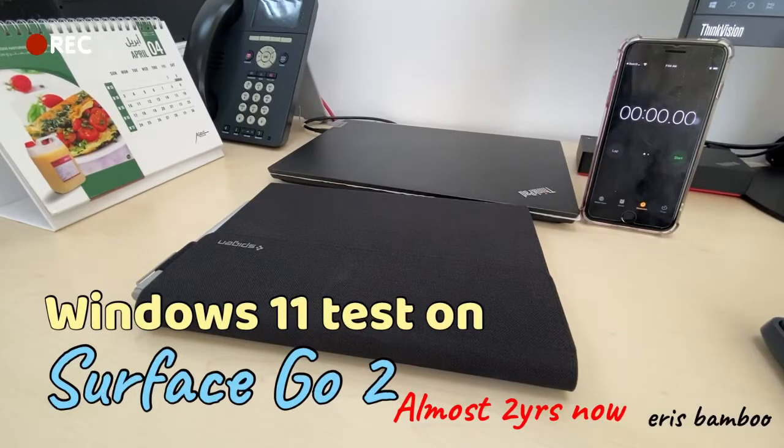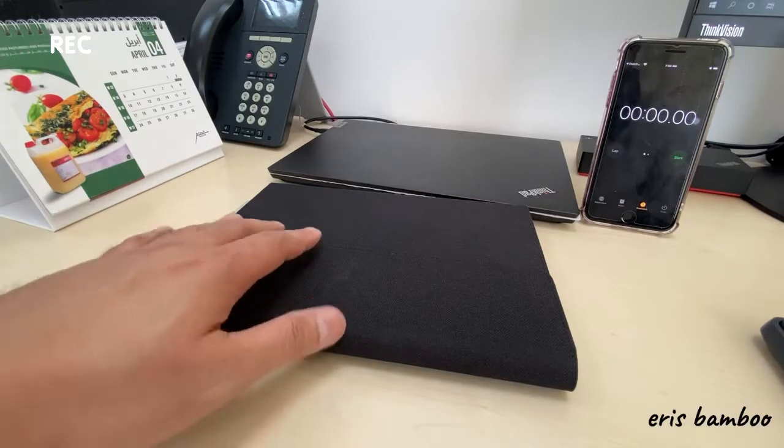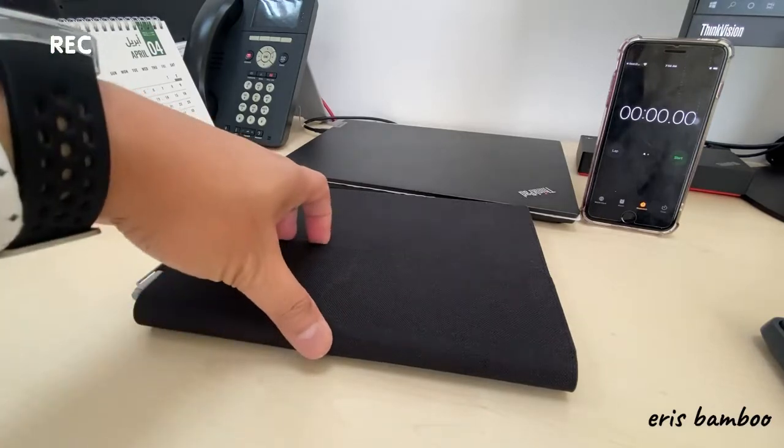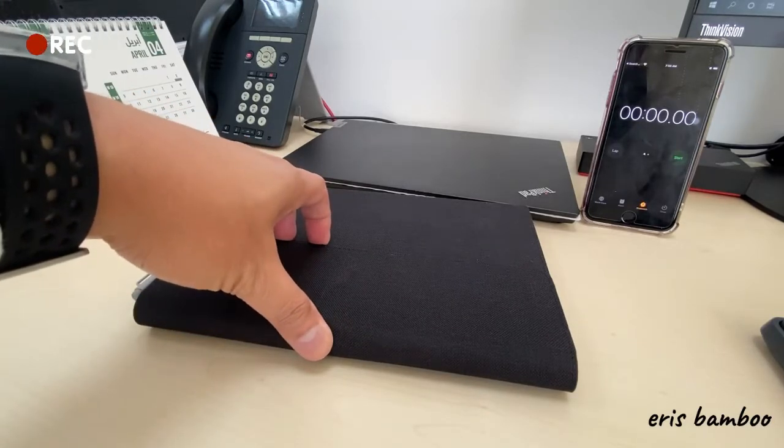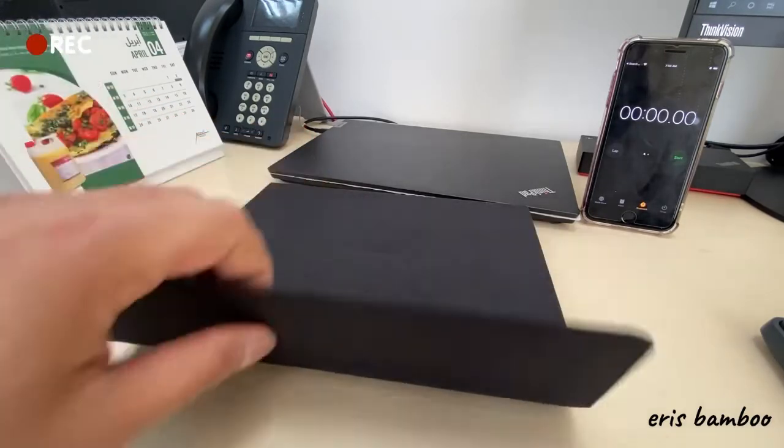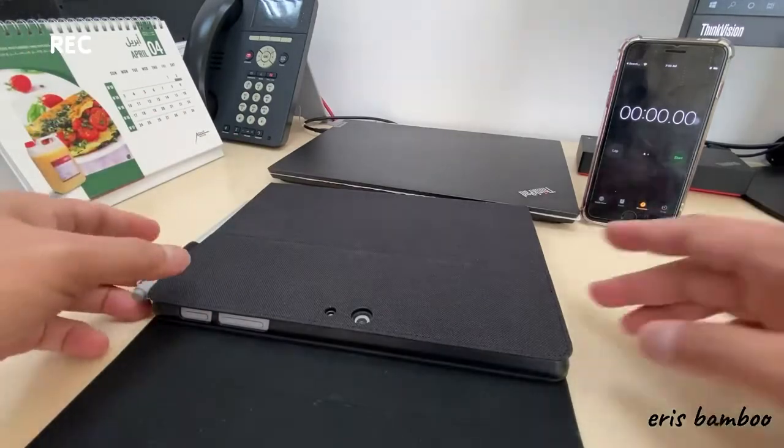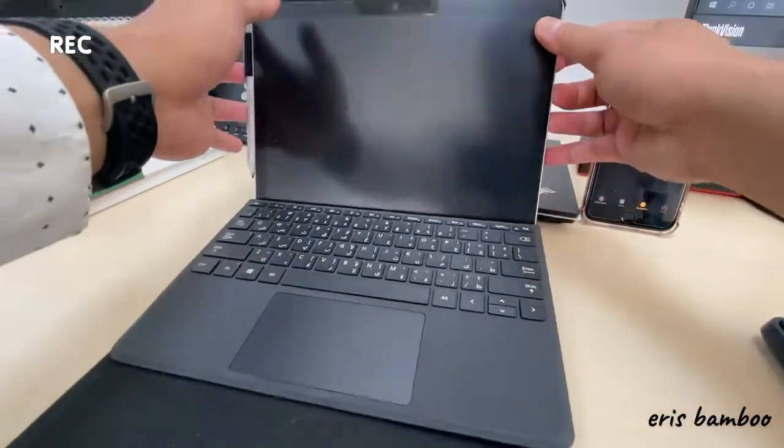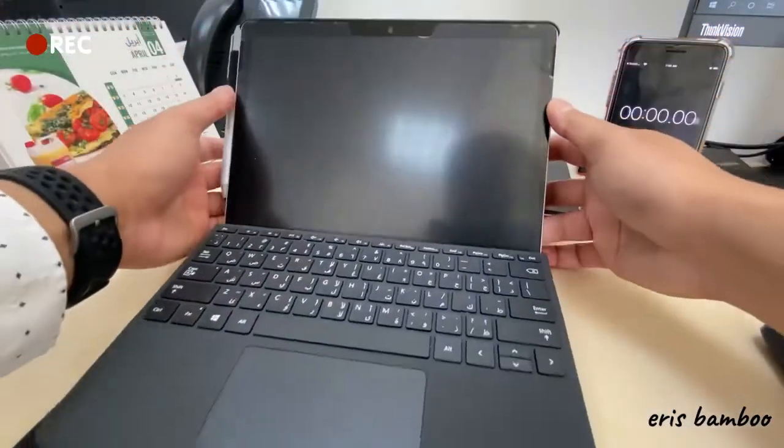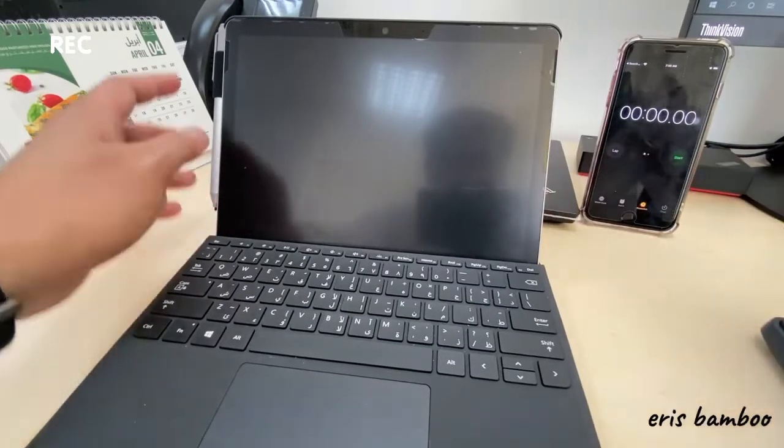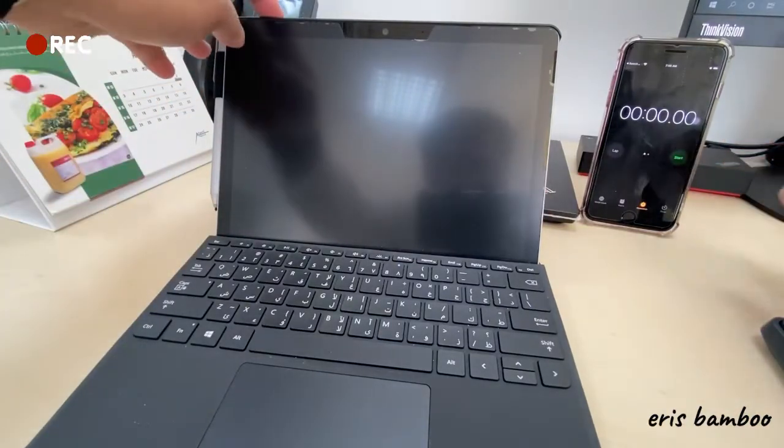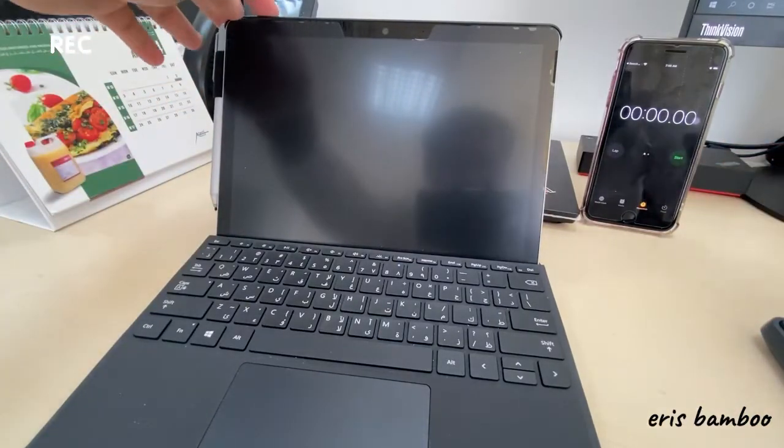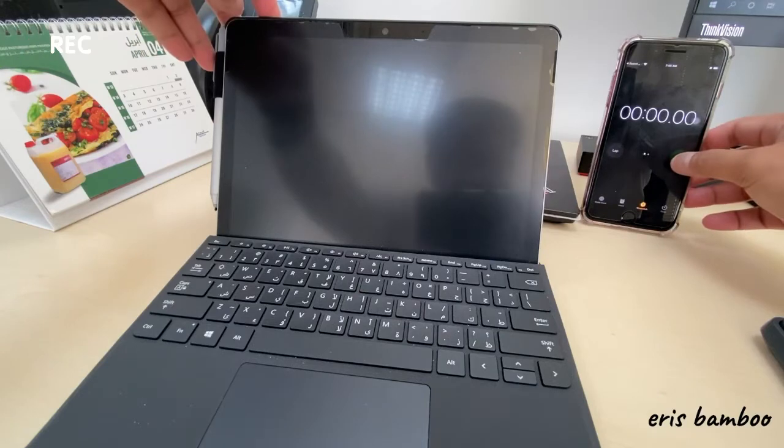Hi, good day to all of you. Welcome to my channel. After eight months of using Surface Go 2, I updated to Windows 11. Now we will check how many seconds it takes to open or load. I will press the power and simultaneously start the timer. Okay, one, two, three.